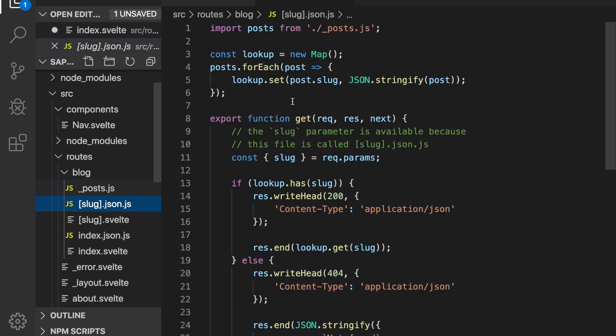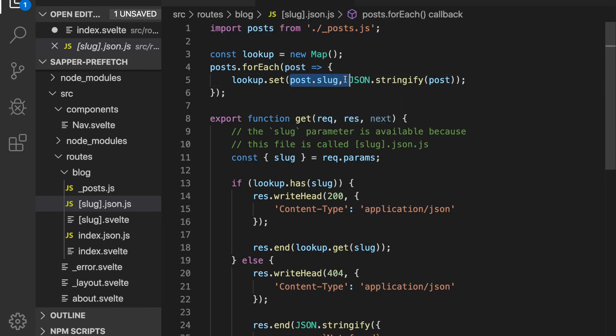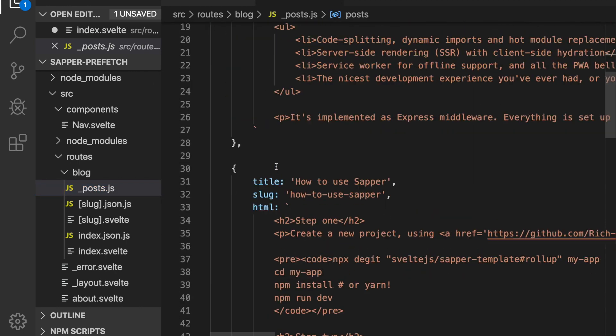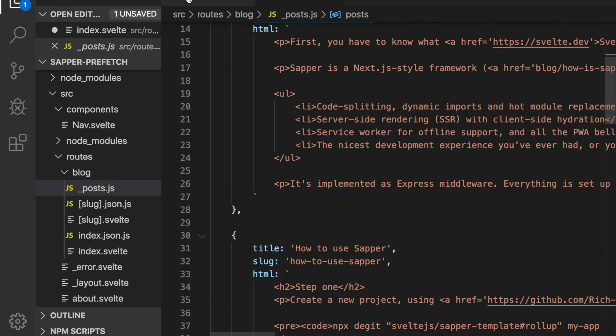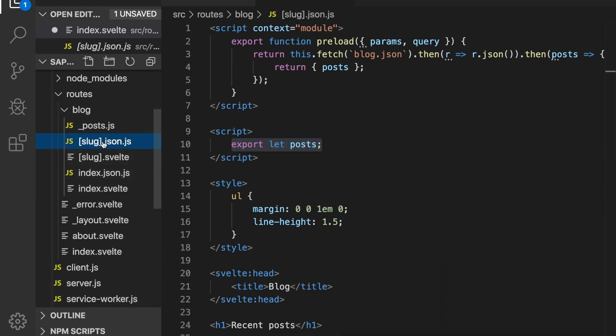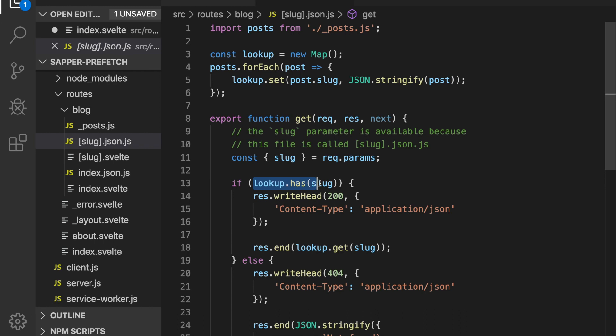So it'll call this again - it's importing the posts on the back end instead of the front end, and then it's looking up your particular slug to see if it's in post.js, if it can find it. And then if you can find it, then it will stringify it and then send the lookup.get slug.